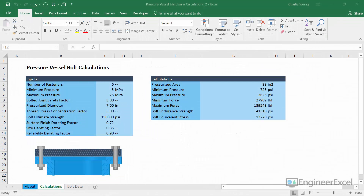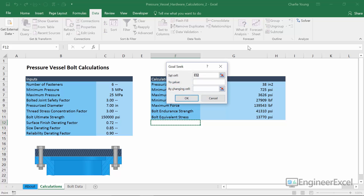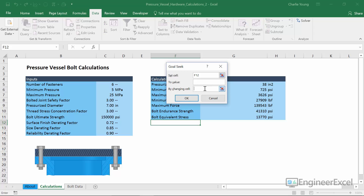That area is showing up in the first two equations, and to solve that system of equations for area, we're going to use a tool built into Excel called Goal Seek. Goal Seek can be found under the Data tab, in the Forecast section — open the What If Analysis drop-down and select Goal Seek. Goal Seek has three inputs: the Set Cell (the value you want to change to a certain value), the To Value (what you want it to equal), and the By Changing Cell (the cell you'll modify to achieve the result in the Set Cell).